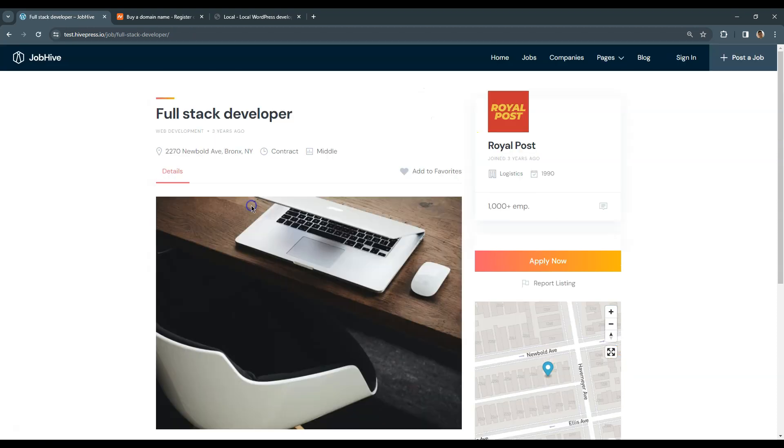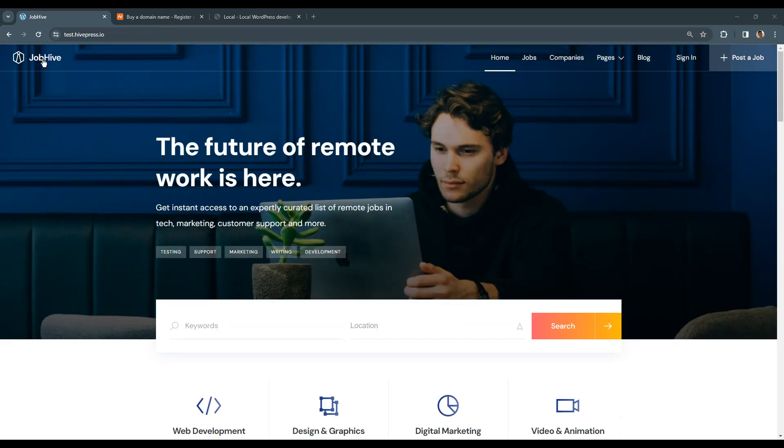In this course I'm going to use WordPress, the most popular website building platform, HivePress, a free plugin for building any type of directory and listing websites, and JobHive, a job board WordPress theme.